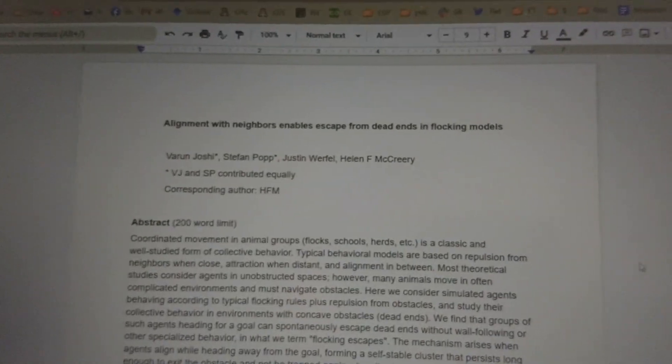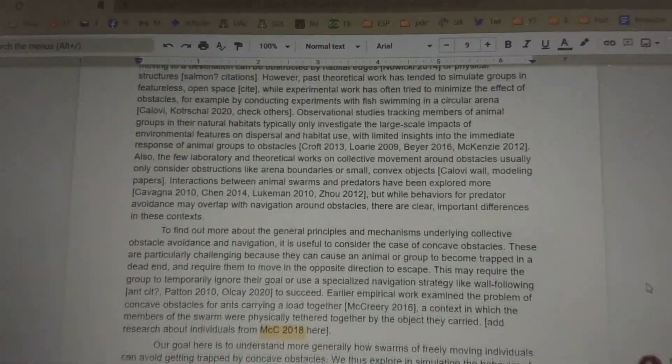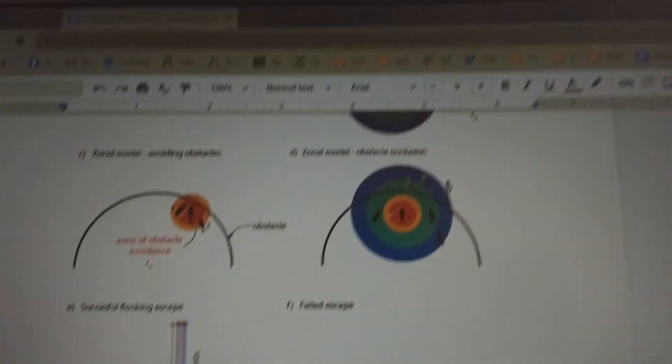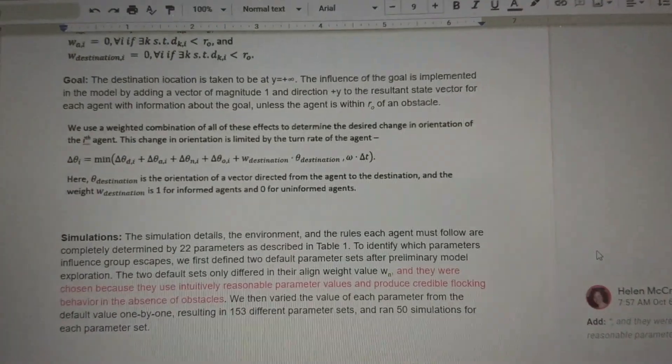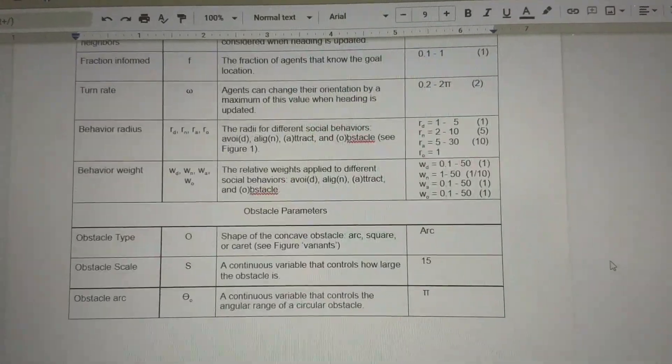Another thing I am doing is working on a side project that I started three or four years ago. I'm at a workshop with a team of four people and it is on a model of how swarms could avoid being trapped inside obstacles like dead ends and cul-de-sacs — without any specialized rules of wall following, just by how the swarm is cohesive. It has been taking way longer than we anticipated, with a lot of change in how we think about the project and what our aims are.